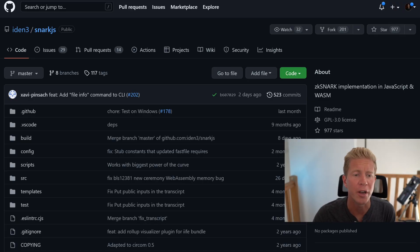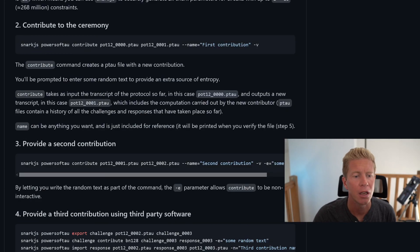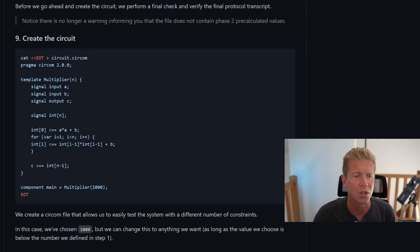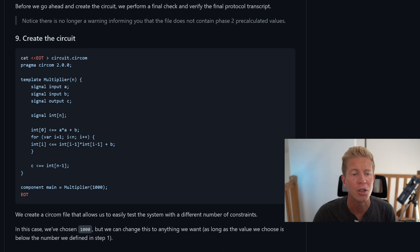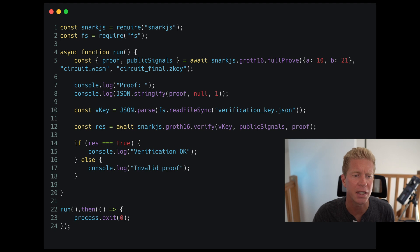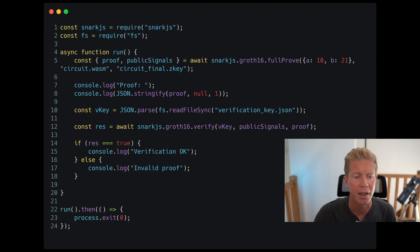For developers that want to learn more about ZK proofs and how to use them within their applications, one of the most approachable libraries I've found is Snark.js. With this, you can create your own Powers of Tau ceremony, export that to a circuit, and ultimately compile it to a key and a WASM file. You can use this within Node.js or even within the browser. What you're essentially doing is taking the proof and the public signals and turning that into an if-else statement where the verification is either okay or invalid.